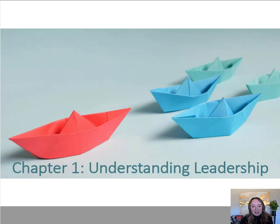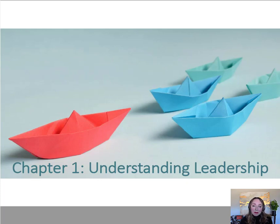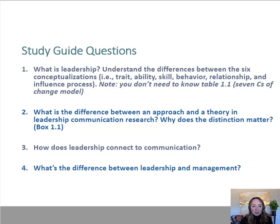Welcome everyone to the first chapter in our textbook. This chapter looks at fundamental concepts to help you deepen your understanding of leadership and the role of communication. Because it's our first chapter, I'm also going to point out a few things that will help you as you go through the class and know what to expect.